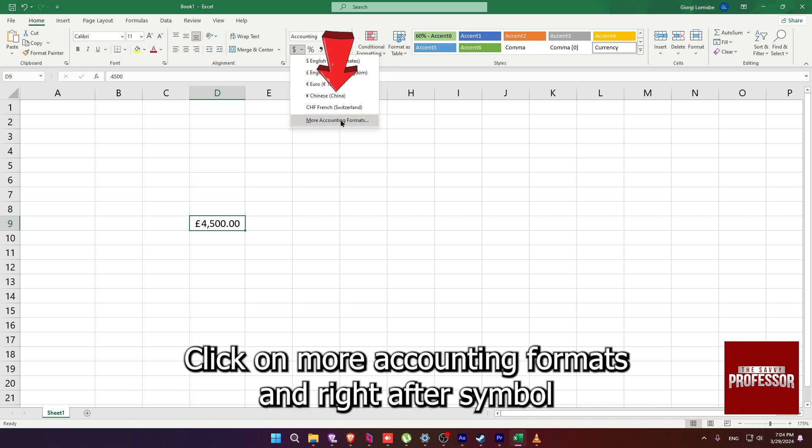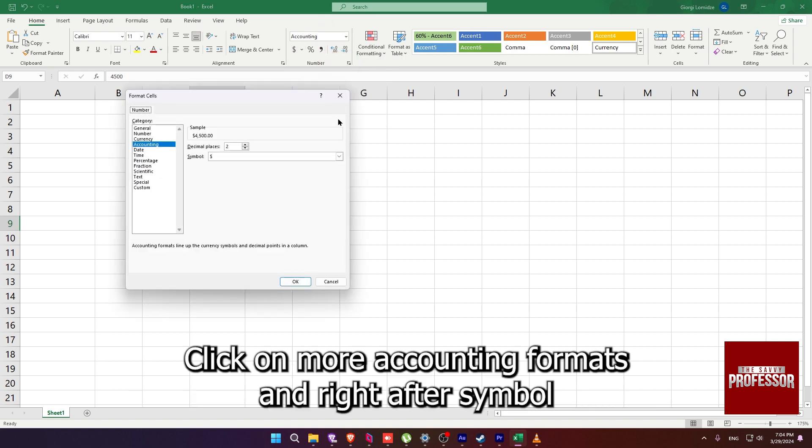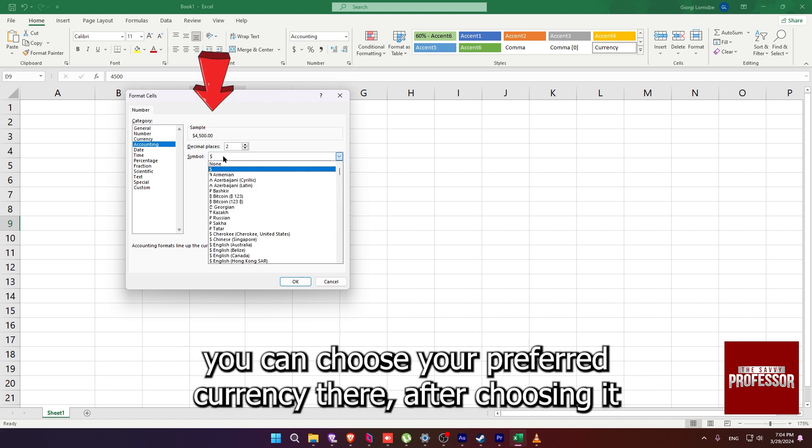click on more accounting formats and right after symbol. You can choose your preferred currency there.